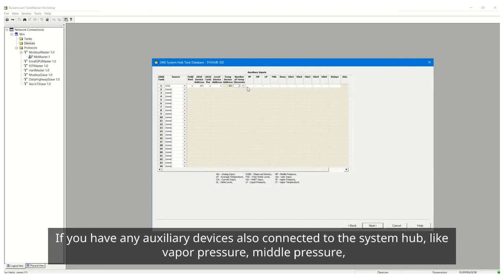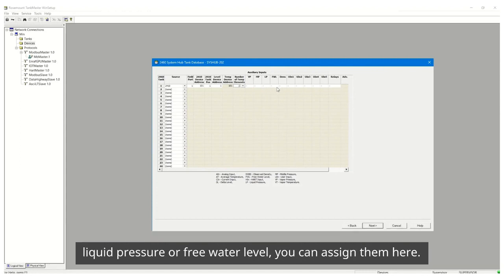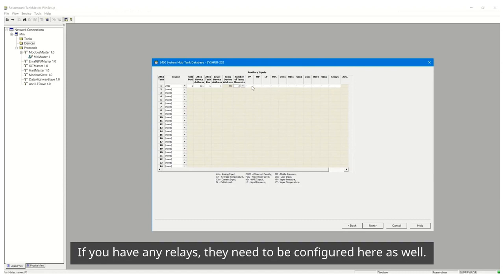If you have any auxiliary devices also connected to the System Hub like vapor pressure, middle pressure, liquid pressure or free water level, you can assign them here. If you have any relays, they need to be configured here as well.